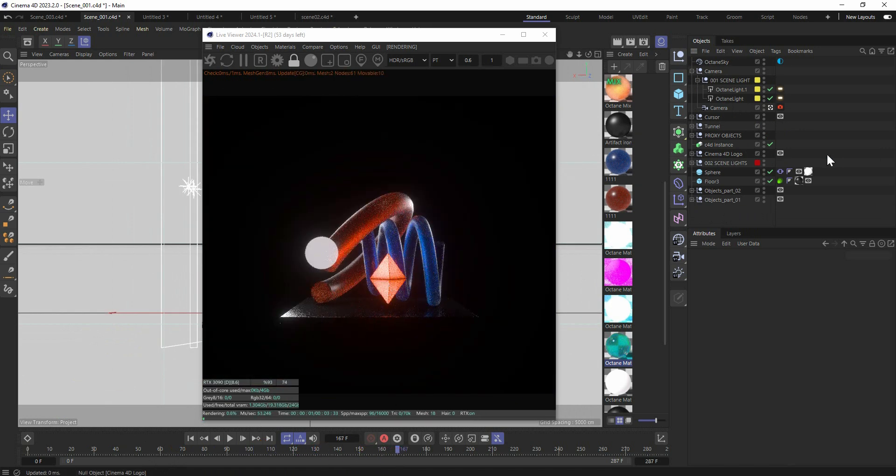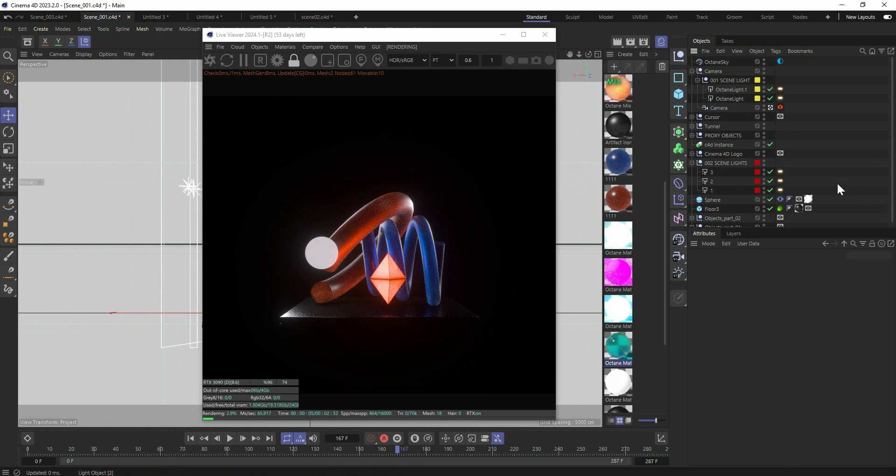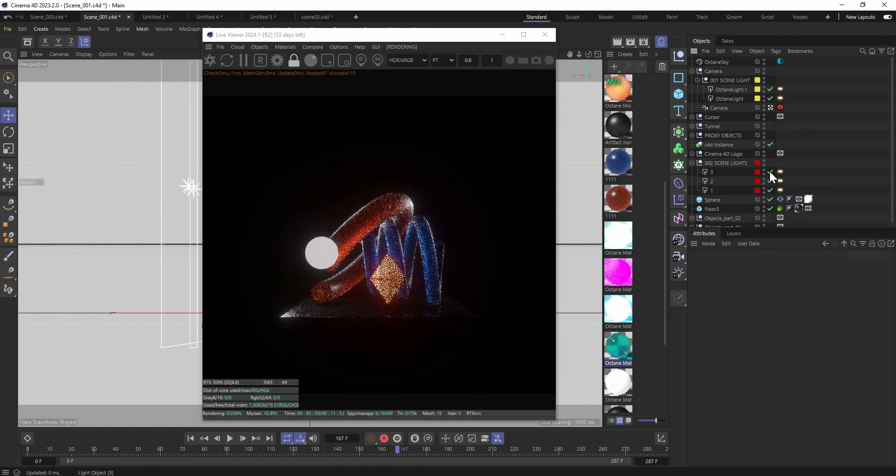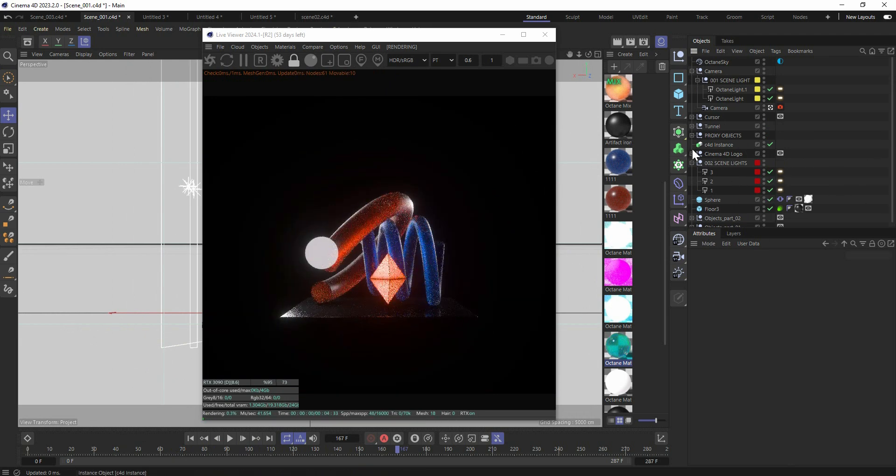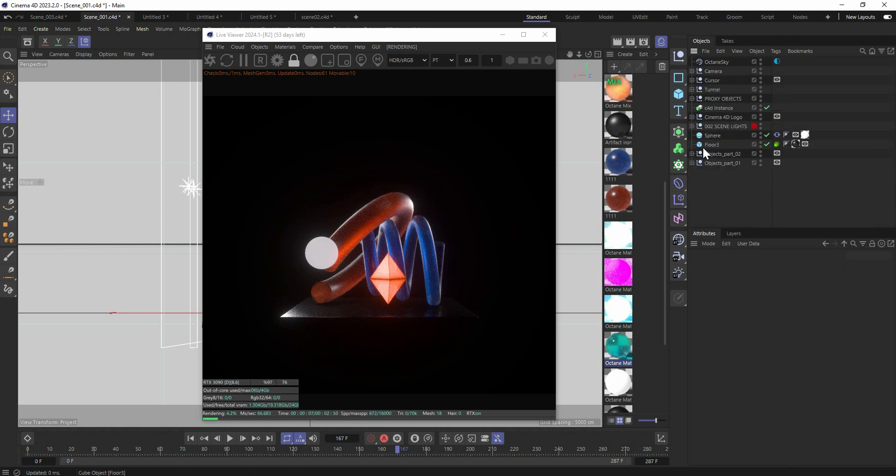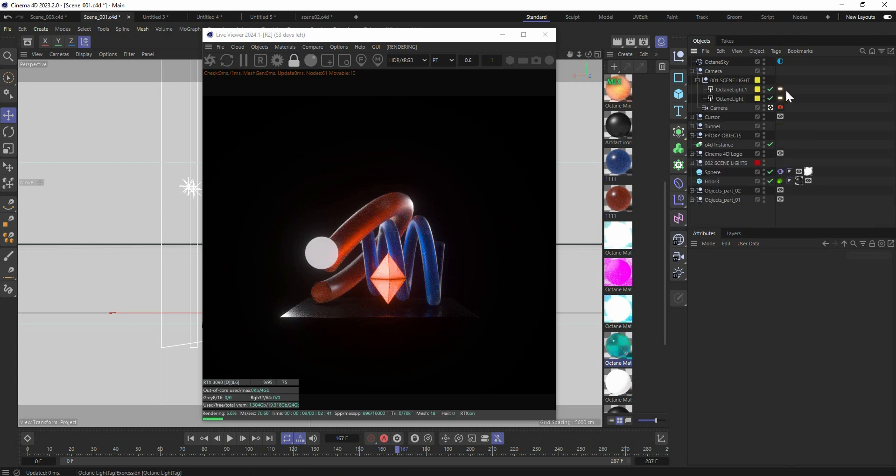We also got emission light coming from this object. And yeah, this is pretty it. We got some bloom effect on top of our camera and post-processing. And this is pretty it for the first scene.